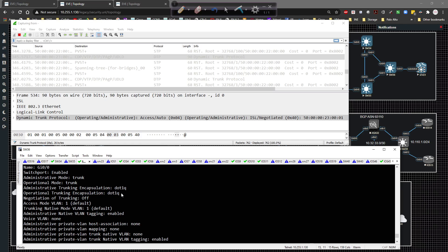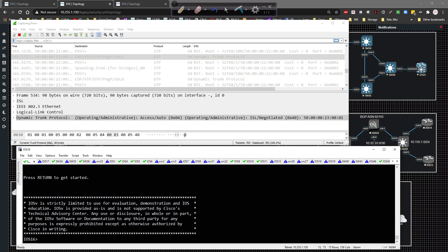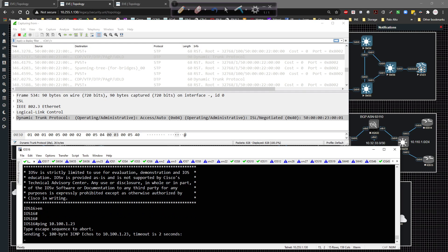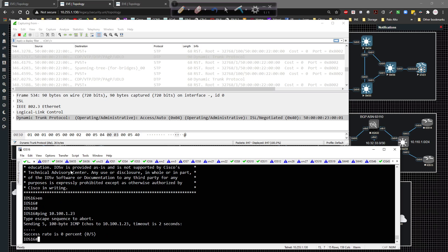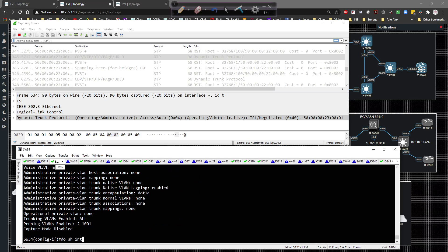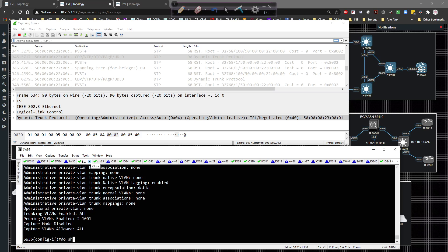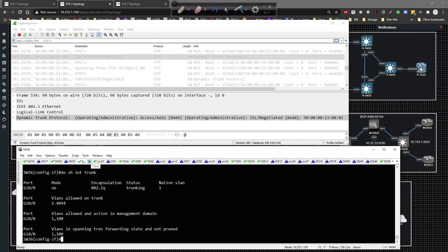Now I'm going to go to the host at 10.100.1.16 and ping 10.100.1.23. The question is should XR23 respond? The answer is it should, because now I have a trunk link set up between the switches. Going back to switch 34 and doing show interface trunk, we can see that trunking is turned on. Going over to switch 36 and doing show interface trunk - okay, that's working.